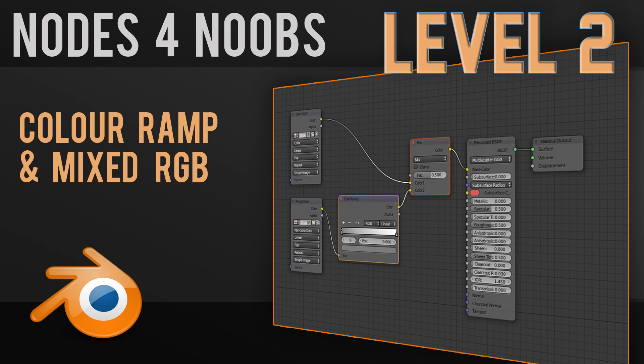In this episode we're looking at the Node Editor, level 2, focusing on the Mix RGB Shader and the Color Ramp.